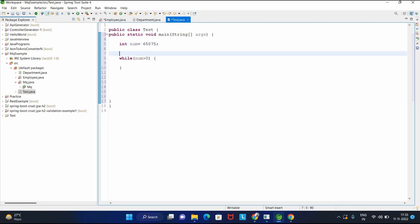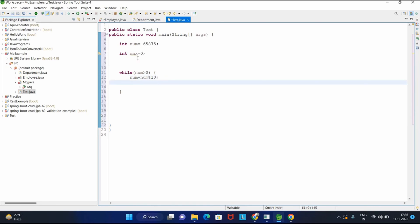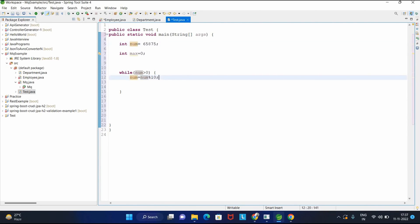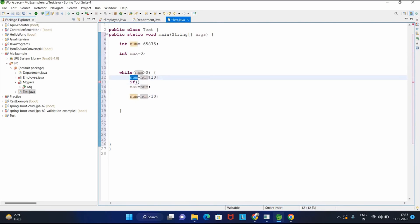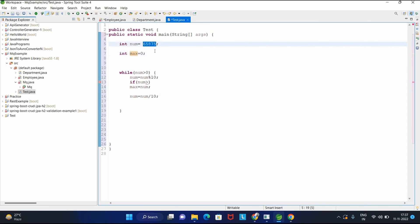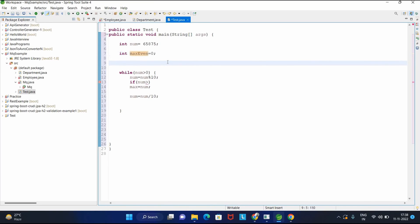I'm iterating while number is greater than zero, extracting digits using modulo 10. I need max even and max odd. Actually, to swap or replace elements, it's easier to use an array or string. You can use String.valueOf() to get a string representation of the number, then work with indices.